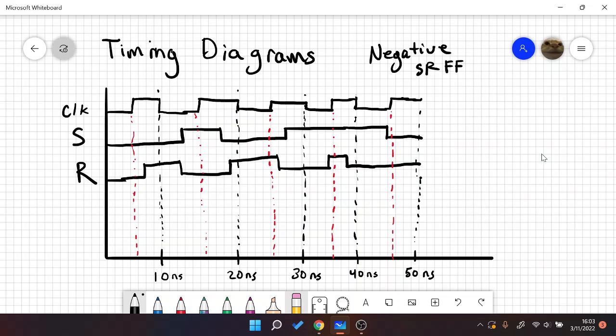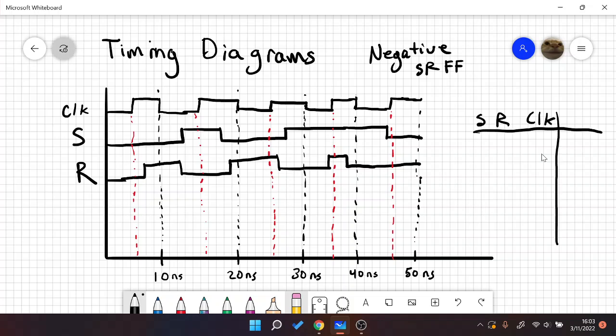The first thing to do when talking about this is to look at our truth table. First we have our S, our R, our clock, and Q.